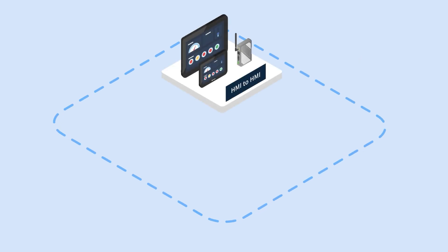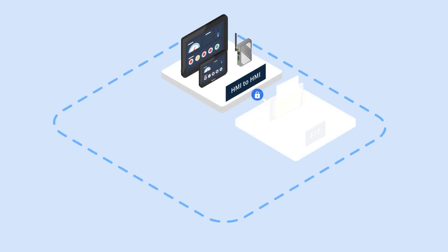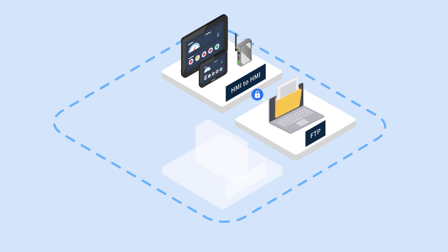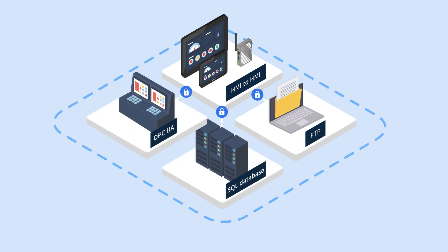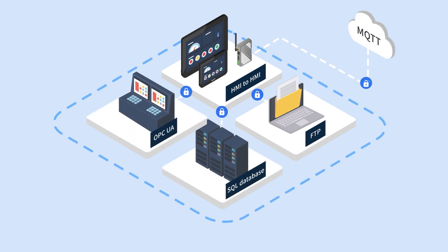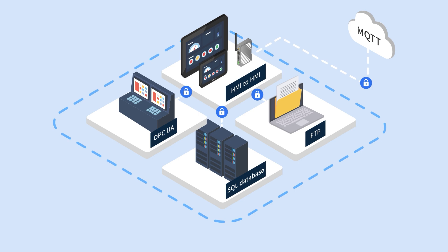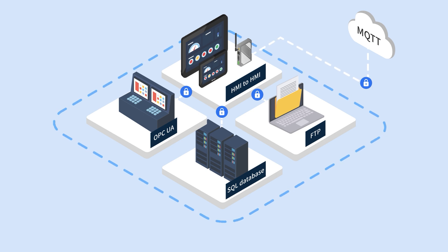Whether it is HMI to HMI communication, FTP, SQL database, OPC UA, or MQTT, all the connections support secure communication with encryption.